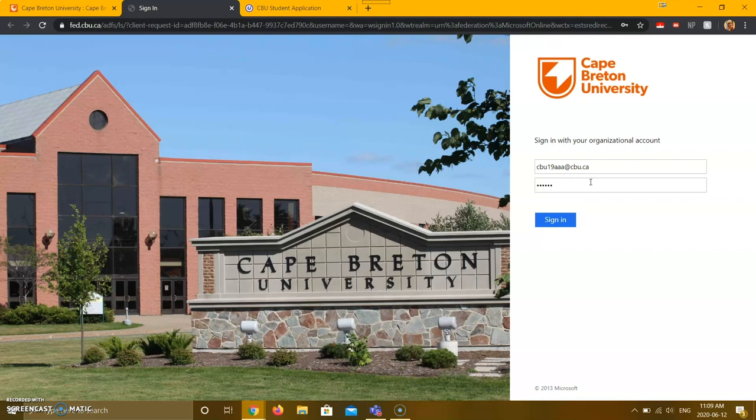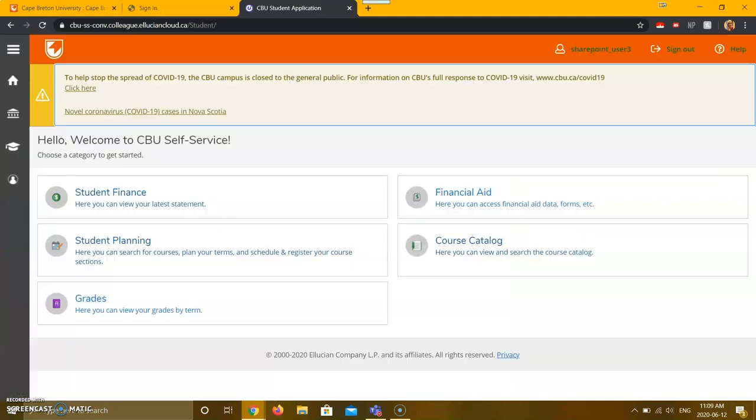If you are a current CBU student, please use your existing student account password. Now press sign in. You should now be on the main page of your account.